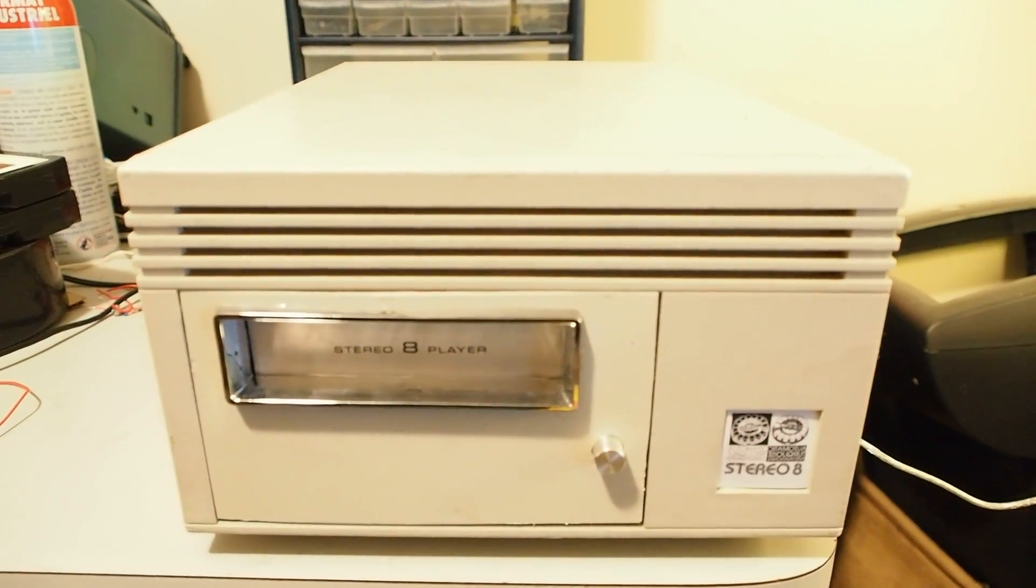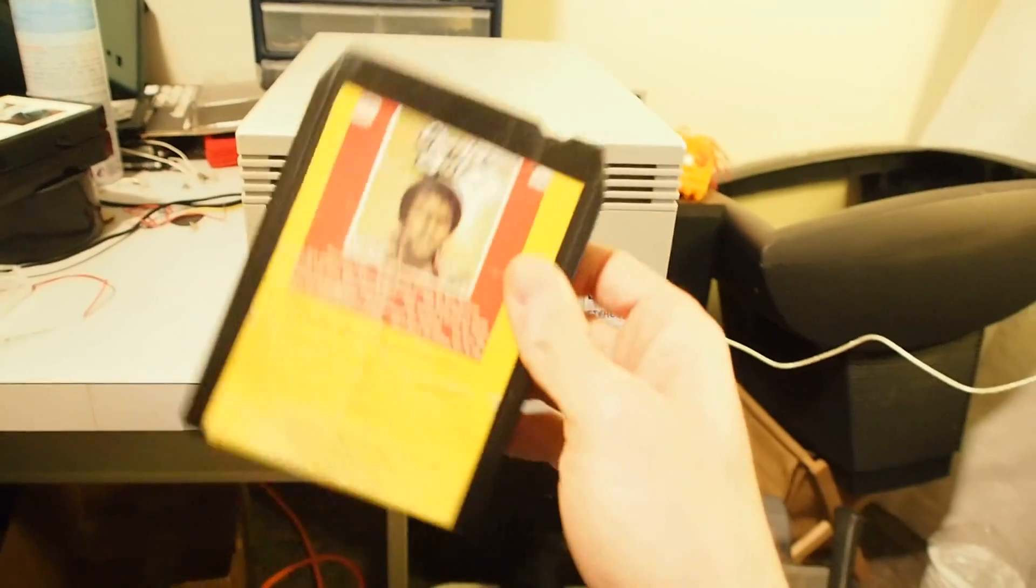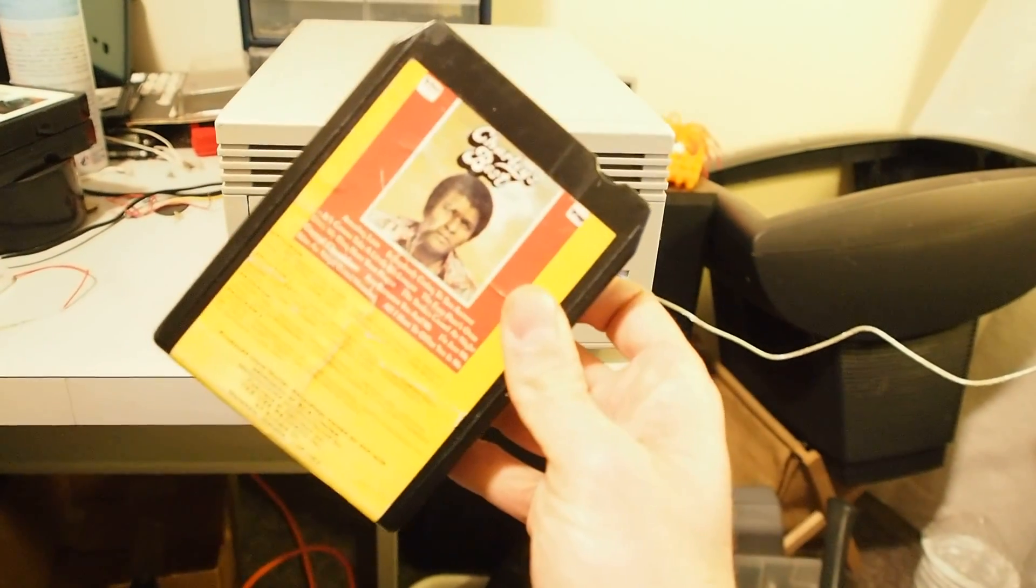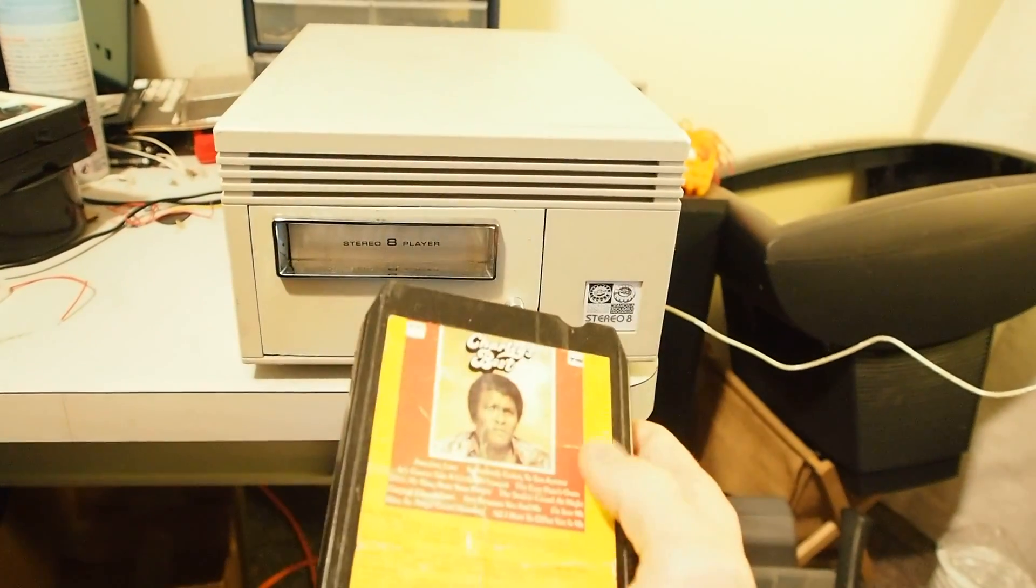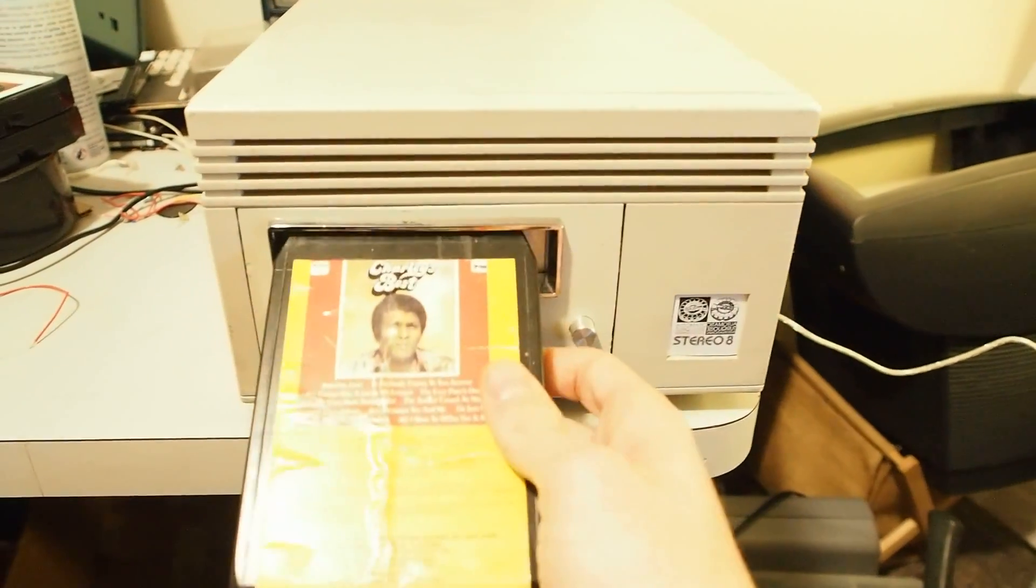It is currently working. I've got this old piece of junk Charlie Pride tape that I've been using for testing, which I'll pop in.